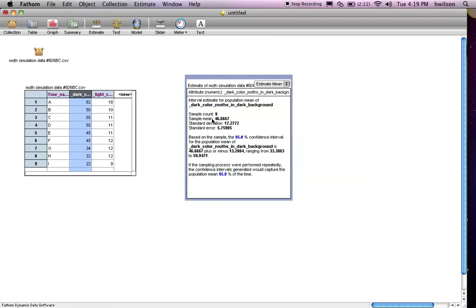As you can see, it calculates the mean and some other data — for example, the standard deviation and the standard error. What we're interested in is the 95% confidence interval. The mean for this variable is 46.66 repeating, but the 95% confidence interval ranges from 33.38 to 59.94. That gives us an idea of how confident we are that this mean is the actual mean for the data.